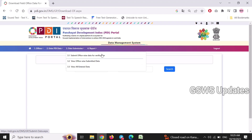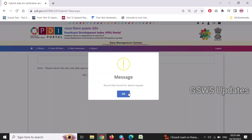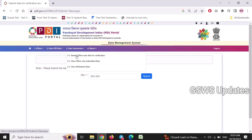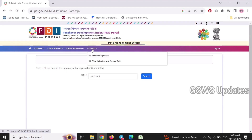We are going to submit the data. We are going to present the data and submit all the data. We will check all the data — reports, local day mission on charge, a like a view indicator was entered data.